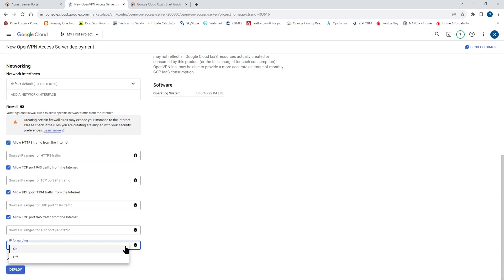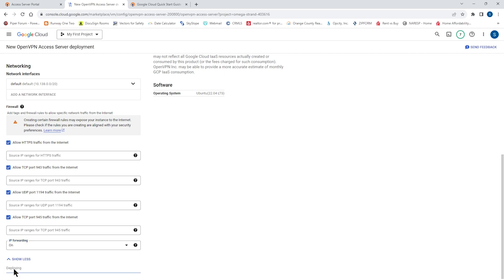Then down here, if you expand more, you're going to see the IP forwarding. IP forwarding allows packets to travel between network interfaces from VPN clients to the GCP network. So this needs to be enabled. So you need to make sure that it's on. And then when you're ready, click on deploy.